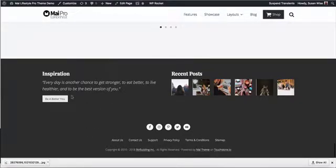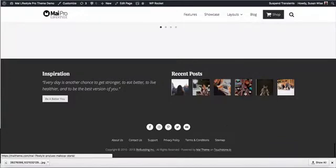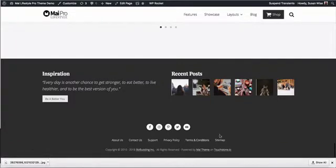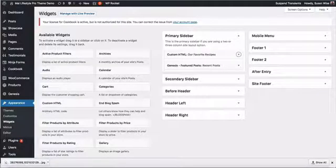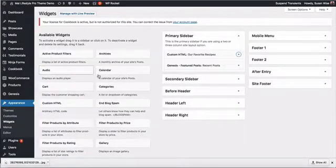We've got our footer 1 widget, our footer 2 widget, and the site footer. So we're going to log into the back end and take a look at widgets.